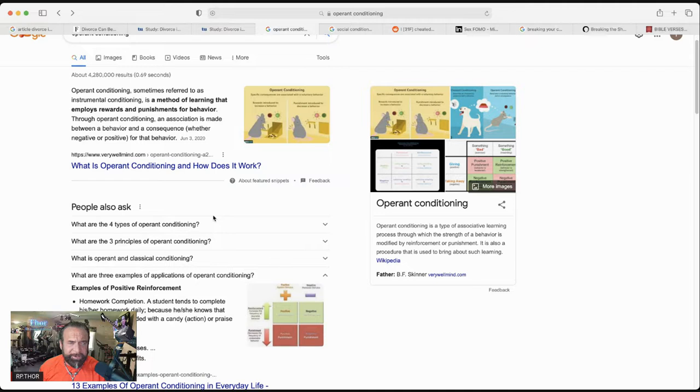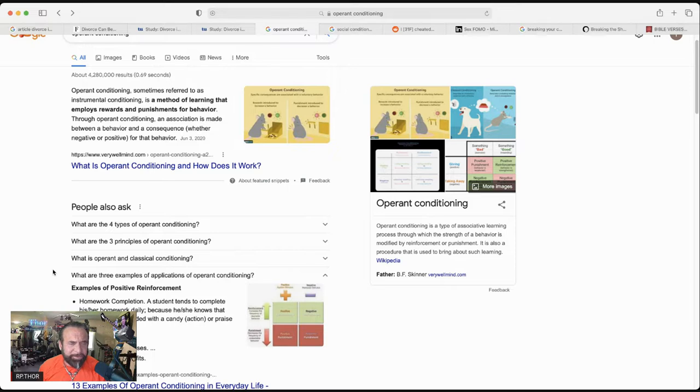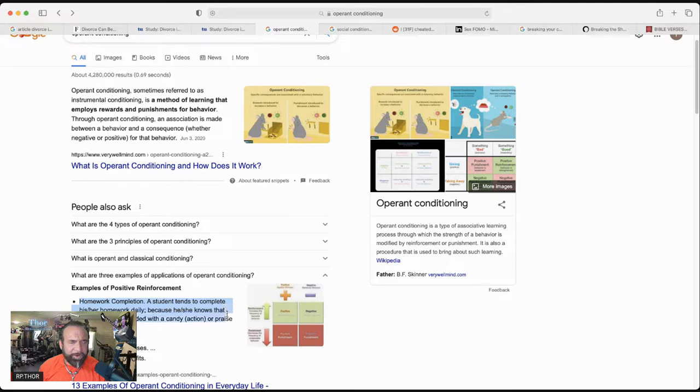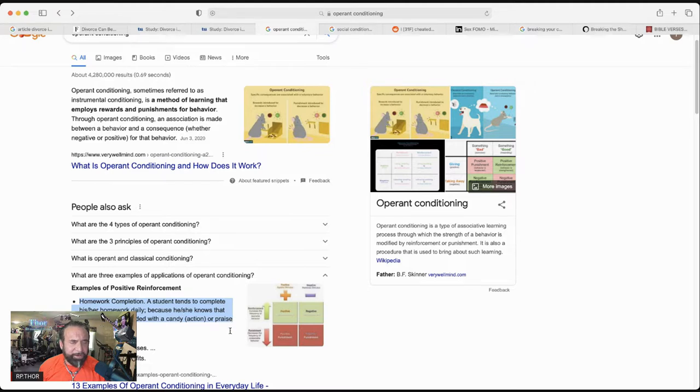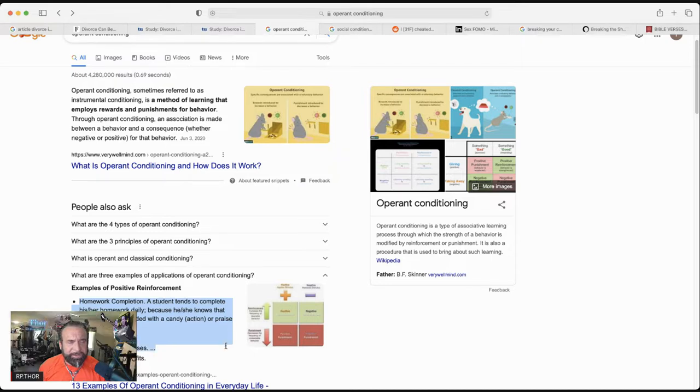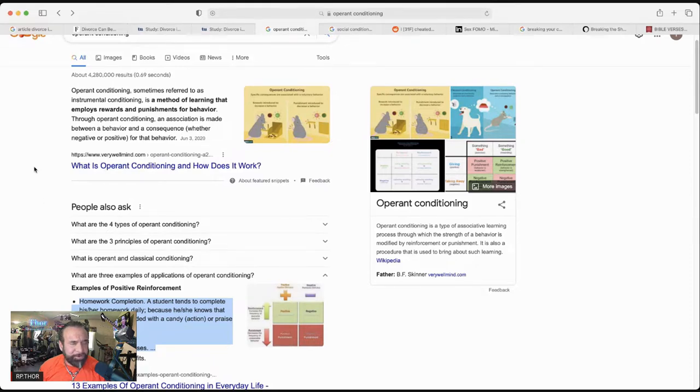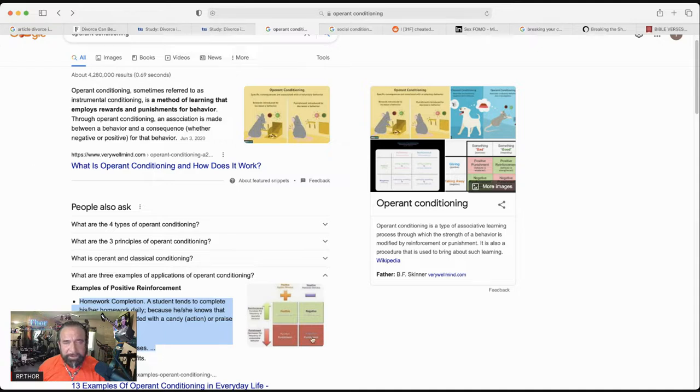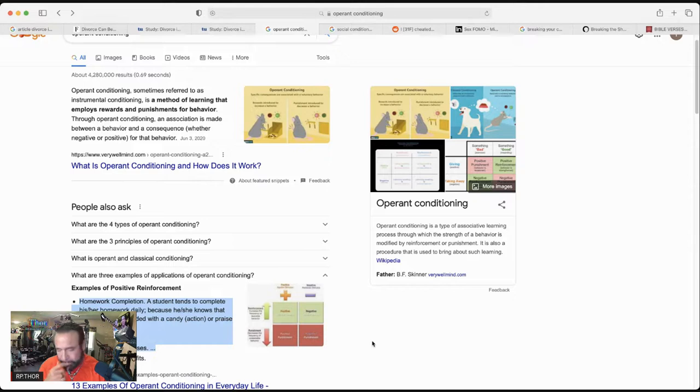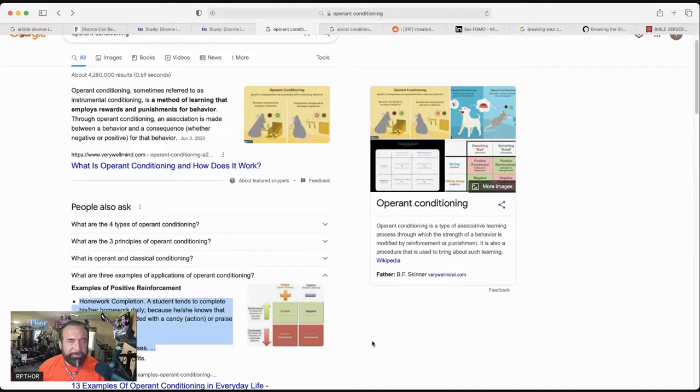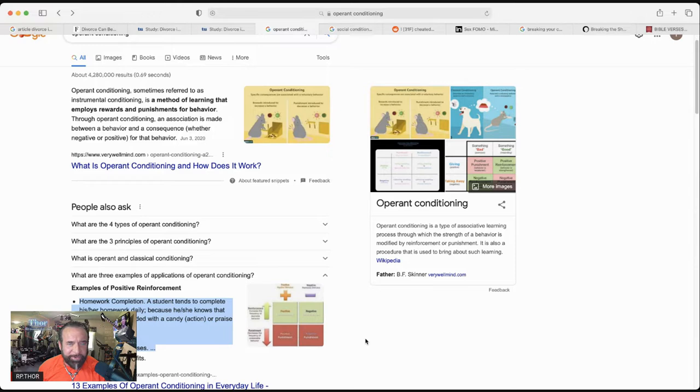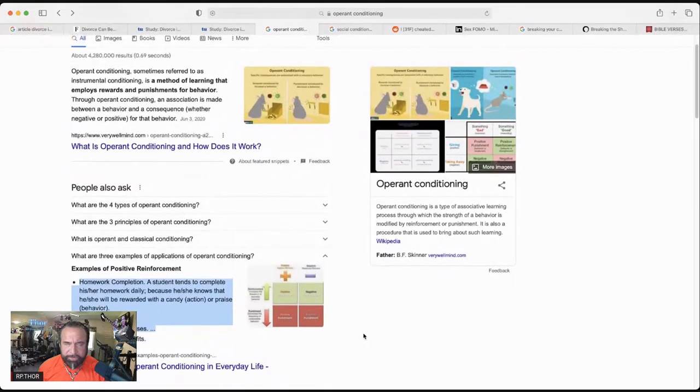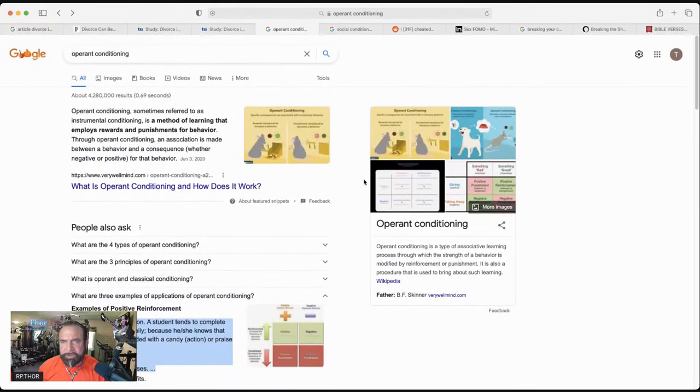Examples of positive reinforcement: homework completion. You can see where a student tends to complete it, they get rewarded, either something as simple as candy, or maybe it's praise, or you get rewarded for cleaning your room, maybe you get your allowance. This is at a young age, and of course this conditioning is carried through the rest of our lives. In corporate America, promotions, recognition of a job well done, public recognition is very powerful as part of social conditioning. And then ultimately, if you are paid well enough, that is the biggest incentive.